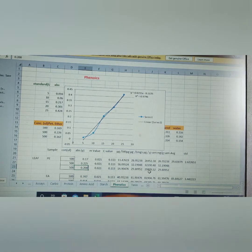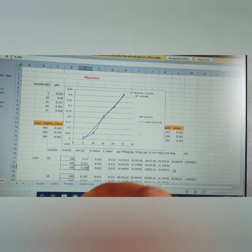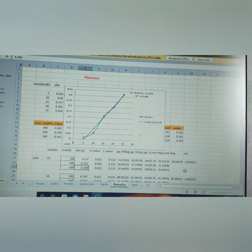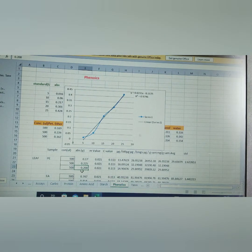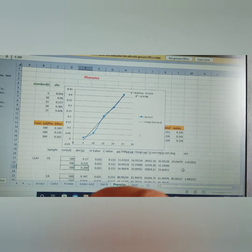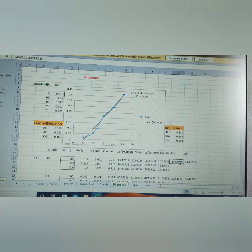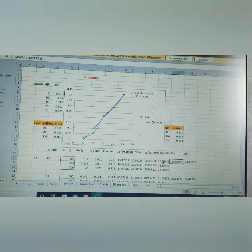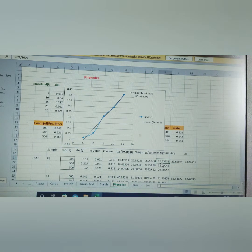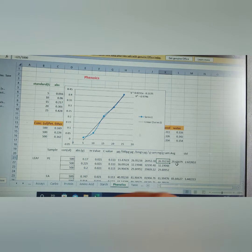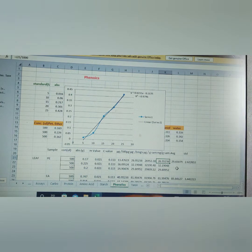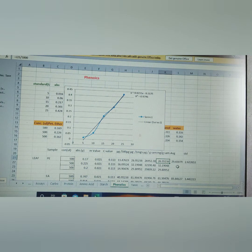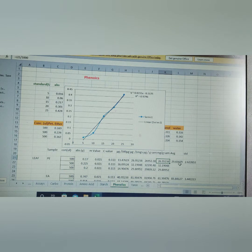Once we add these OD values here in this column, you just find out the amount of carbohydrate present in the given sample is 26.95 milligram per gram.